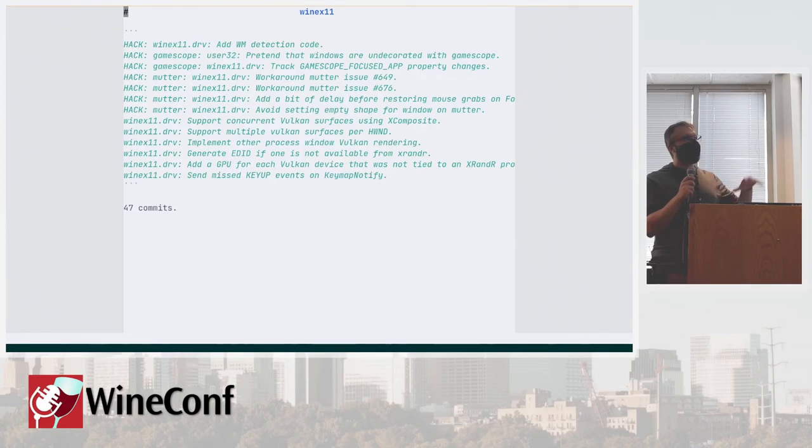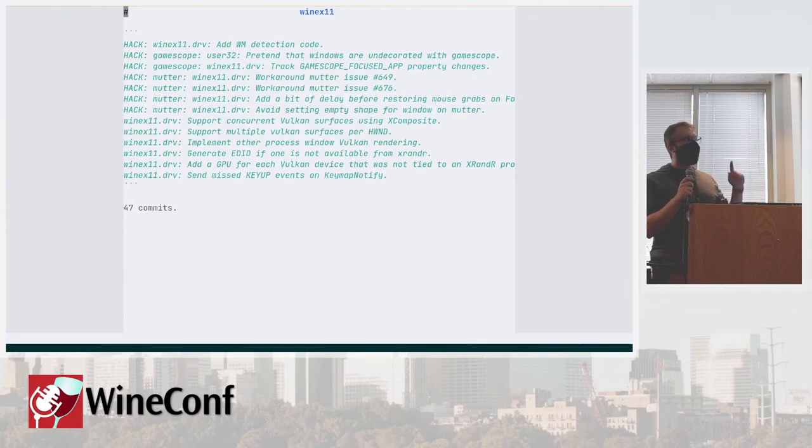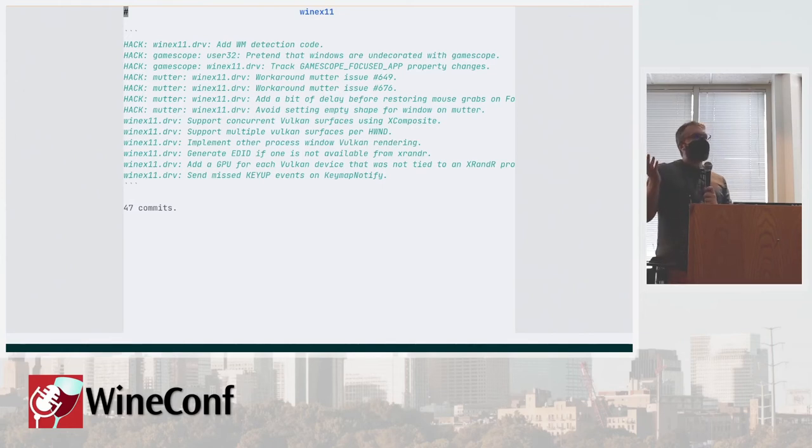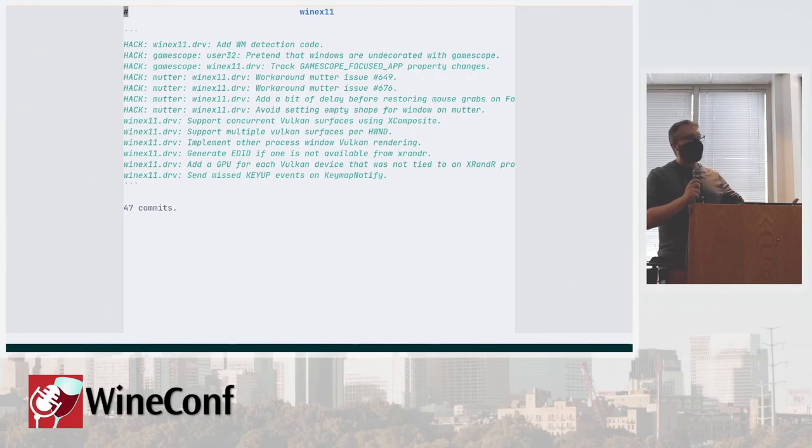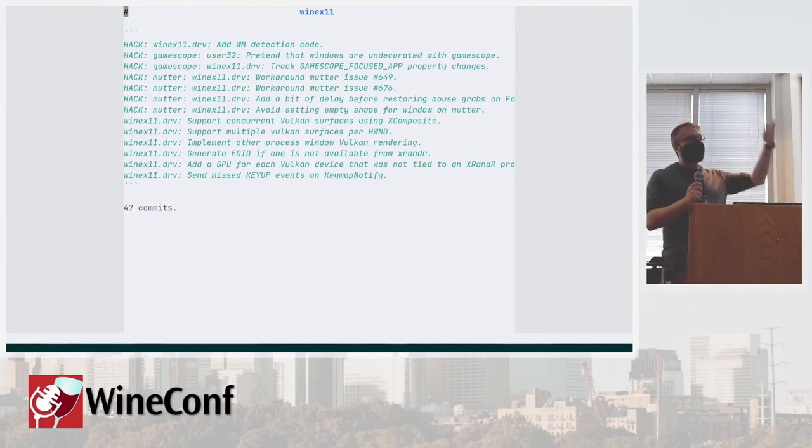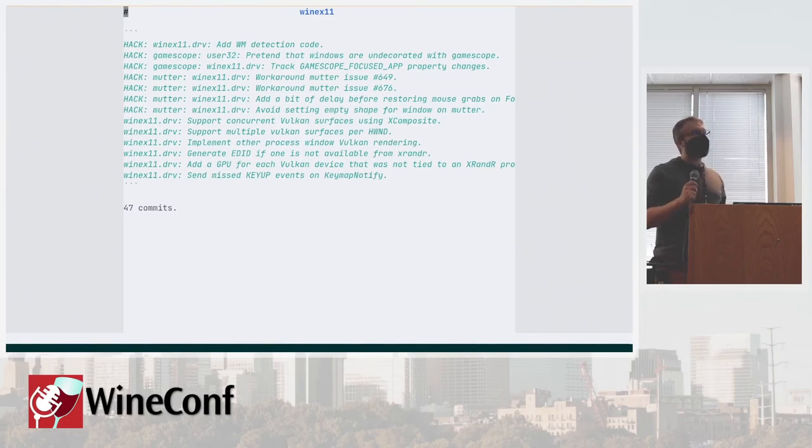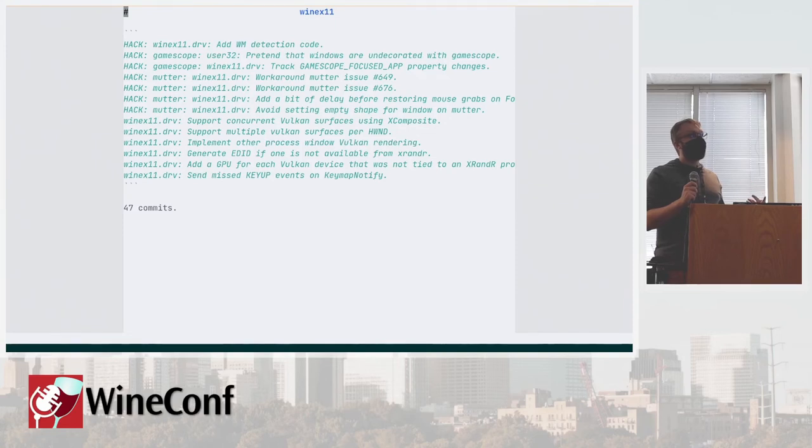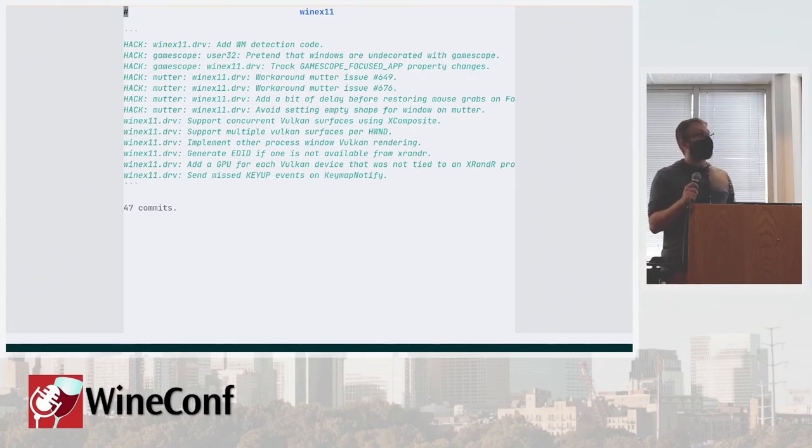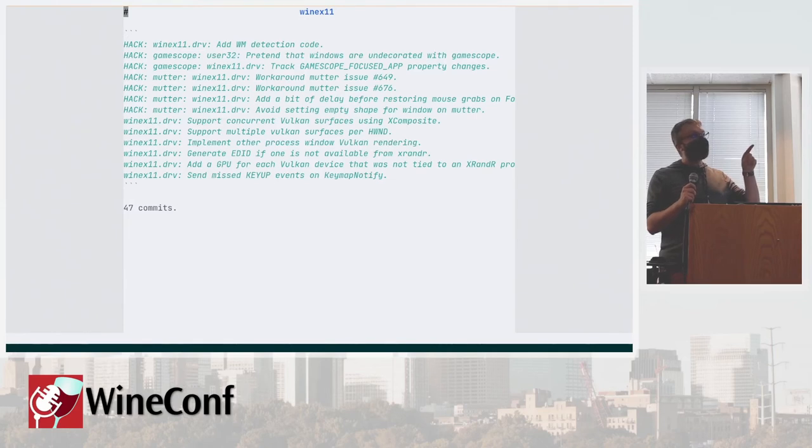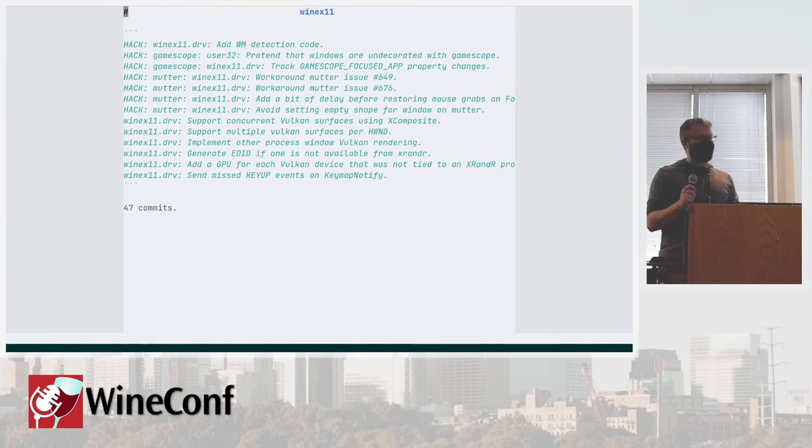For example, this commit that generates EDID if one is not available from XRandR. This is mostly for Wayland. Wayland runs XWayland and you can use XRandR to query resolutions, but you don't get EDID from that. Some games require that because why get resolution information from the OS when you can query the monitors, ask for the raw EDID, have your own parsing library, parse the EDID provided by the monitor, and then present the user with resolution list. We have a thing that generates that because there were games which legitimately were broken if the EDID was not present.